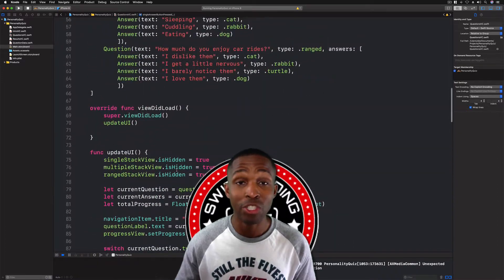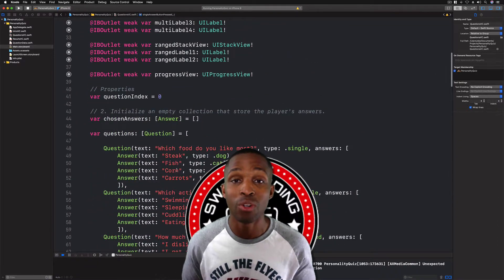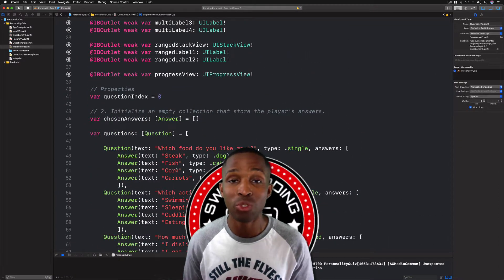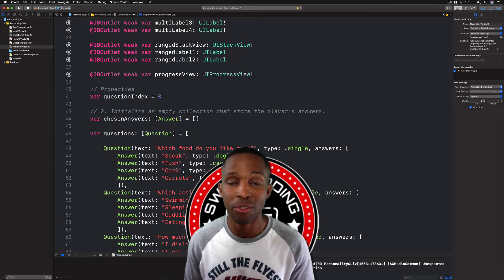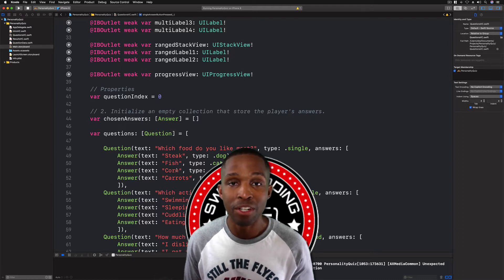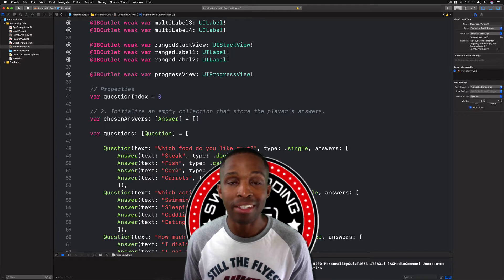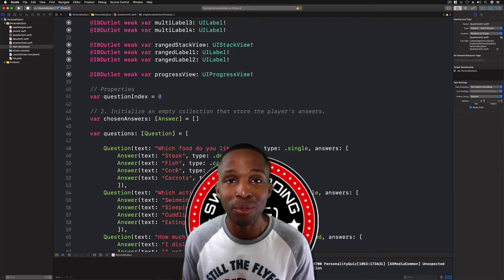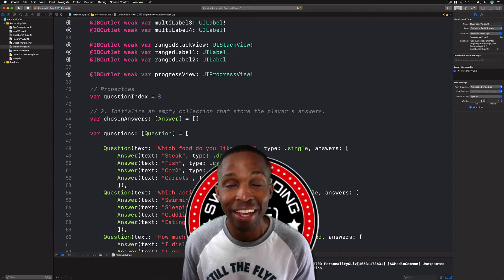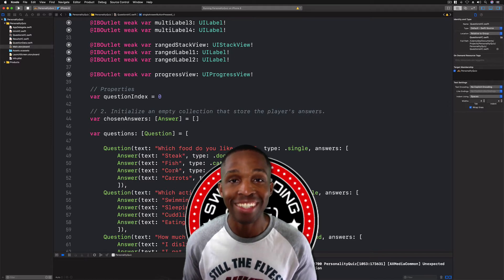We are all set with this video. Stay tuned for the next lesson where we're going to get into our multiple stack view scenario and connecting all of those as well. This is Sainar Edwards with Swift Coding for Everyone — thank you guys for watching, happy coding, and take care.